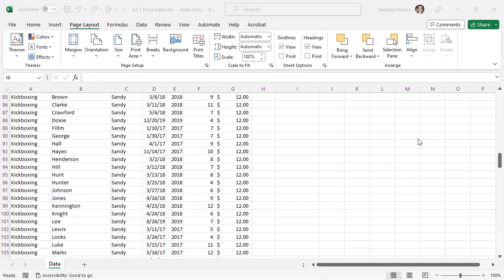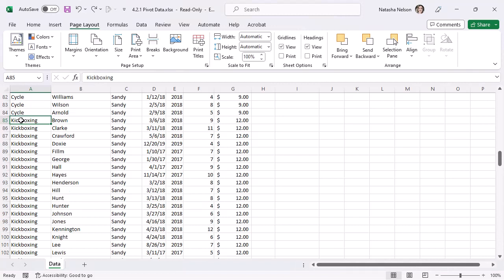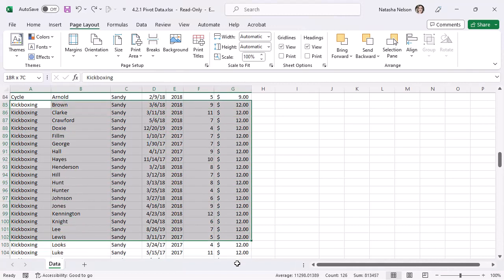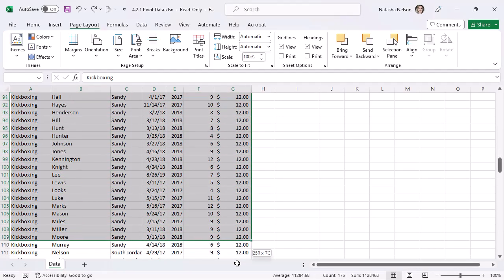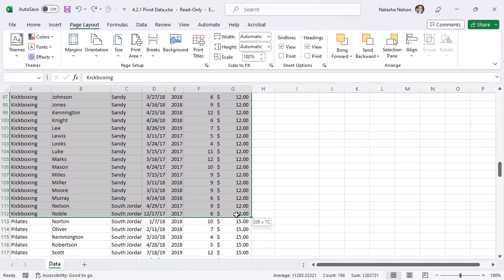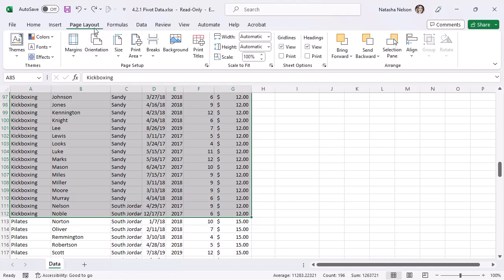I'll select the kickboxing information, open the Page Layout tab,